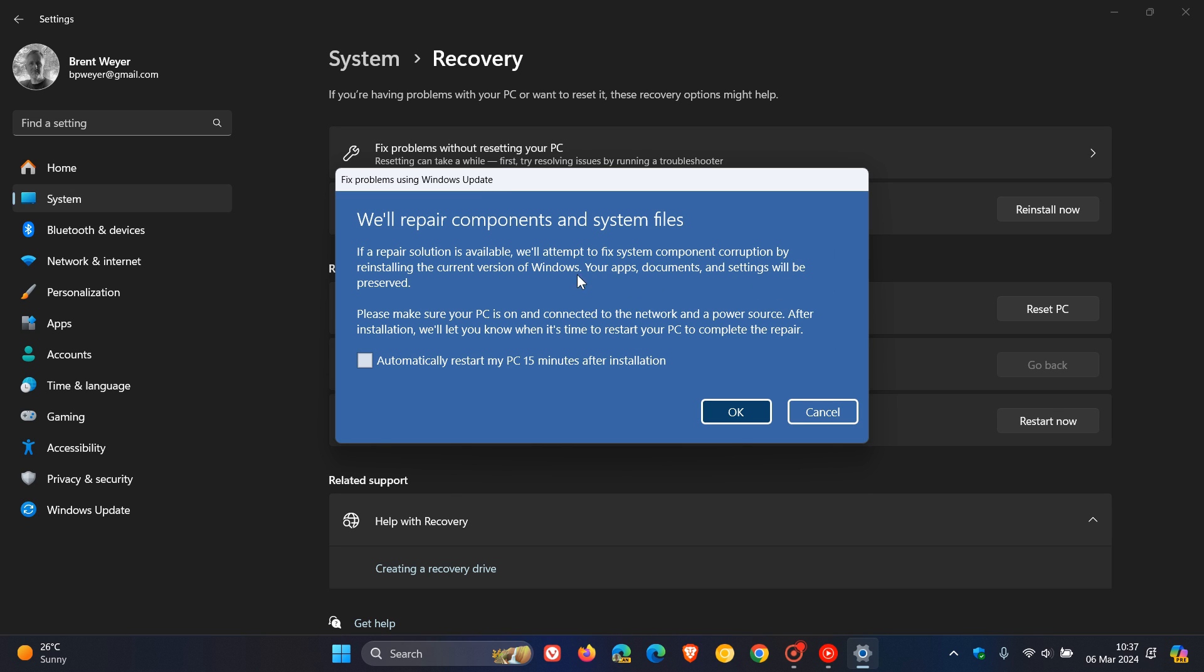There's a bit of information here: you need to be connected to a network and power source, and they'll let you know when you need to restart your PC. You can click this to automatically restart your PC 15 minutes after installation.